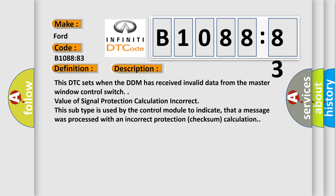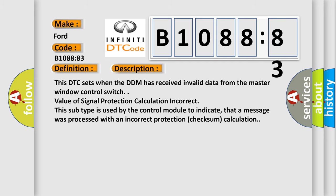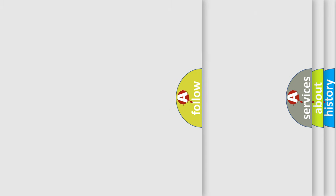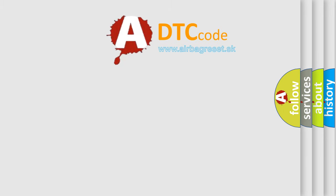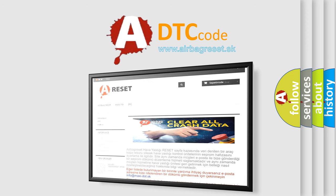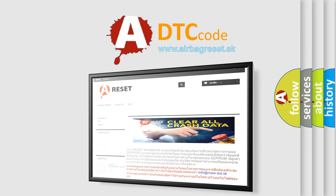The Airbag Reset website aims to provide information in 52 languages. Thank you for your attention and stay tuned for the next video.